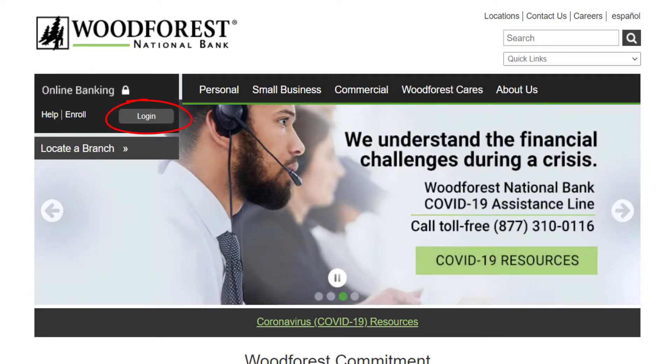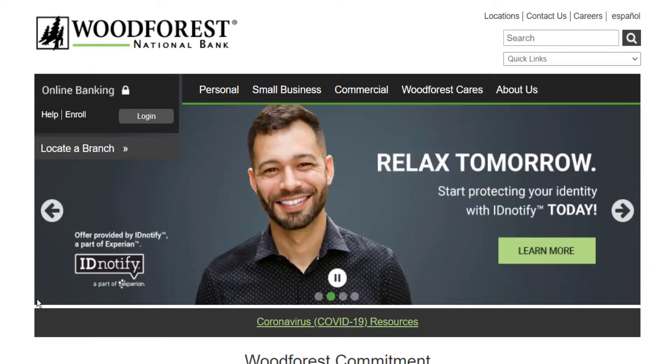You can also see an option named Login. Click on it and after entering your login details, you can log in to your Woodforest account.